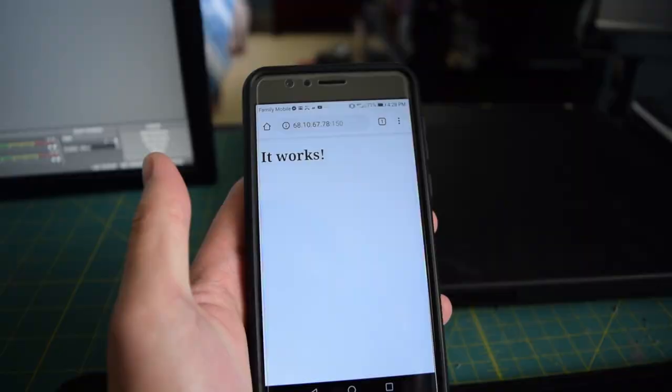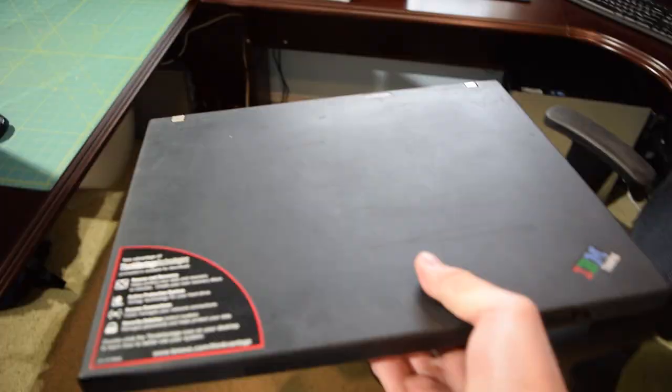Now the first thing you need to do is find a computer to use as your web server. Any x86 machine made before 2007 should fit the bill. Alternatively you could also run the server on the computer you're currently using.